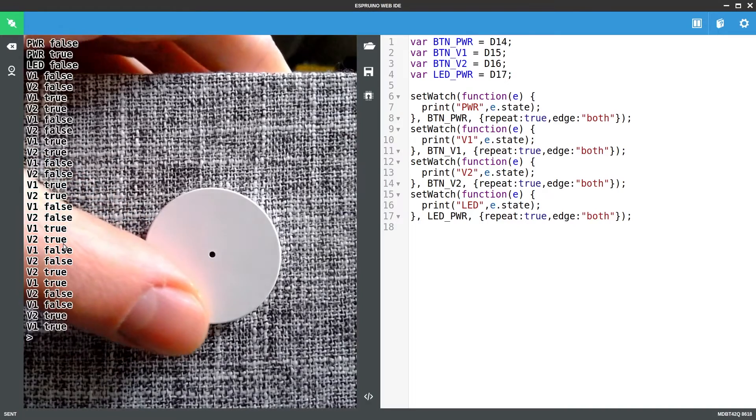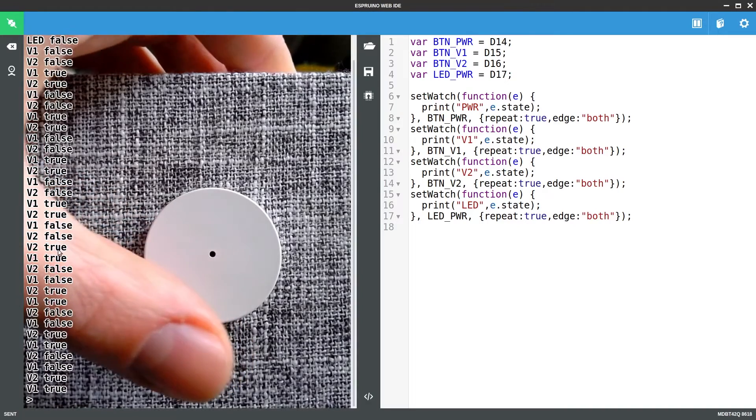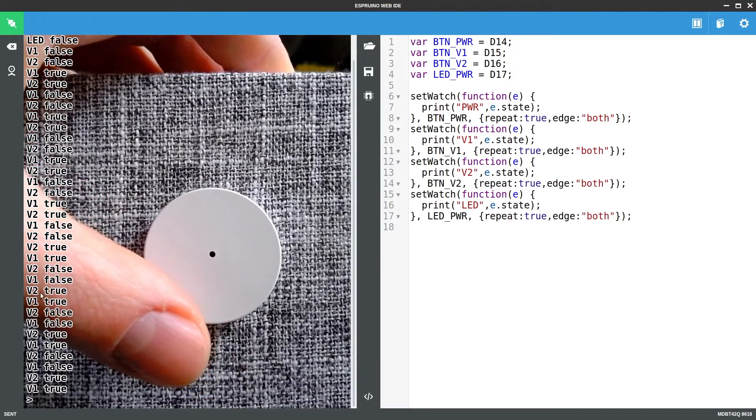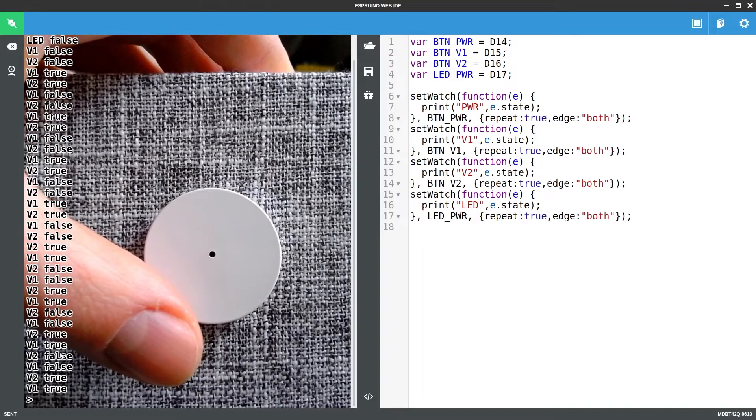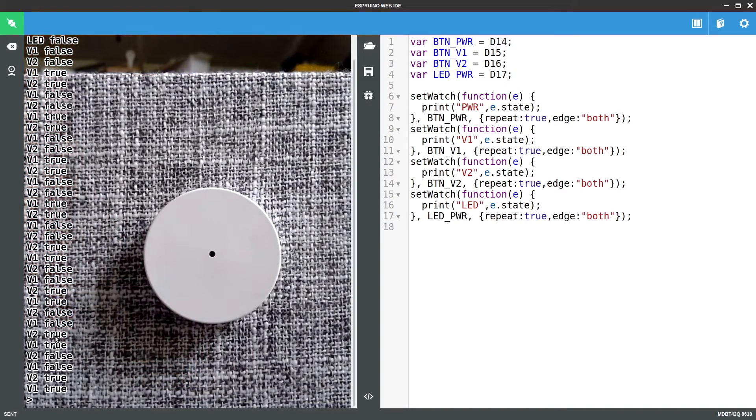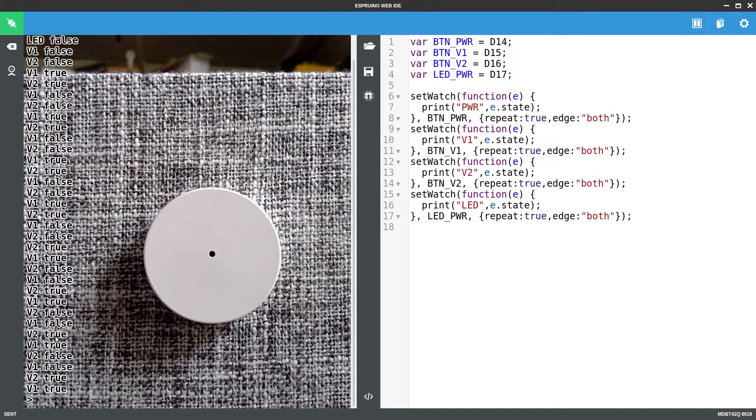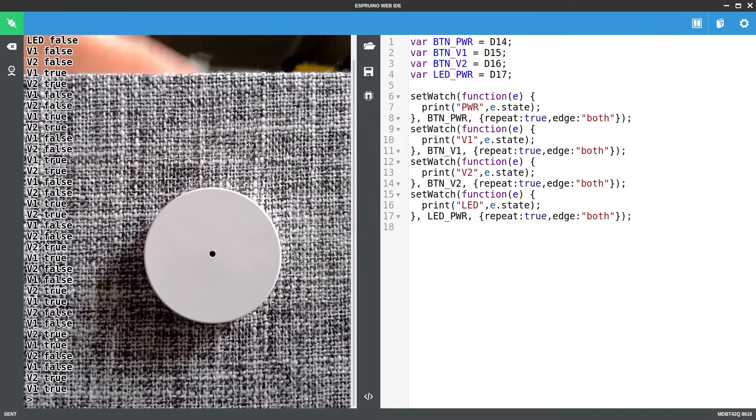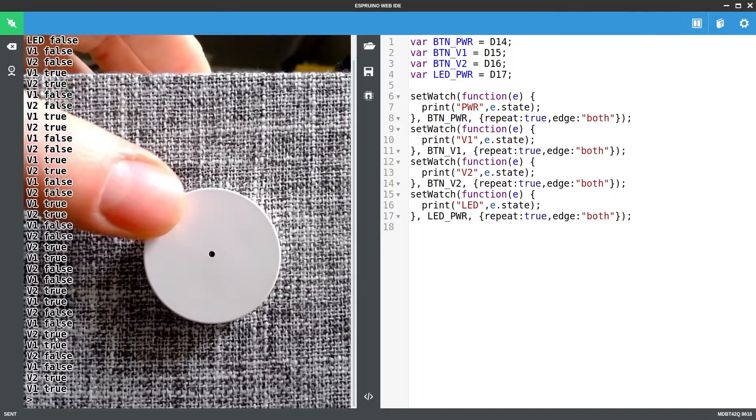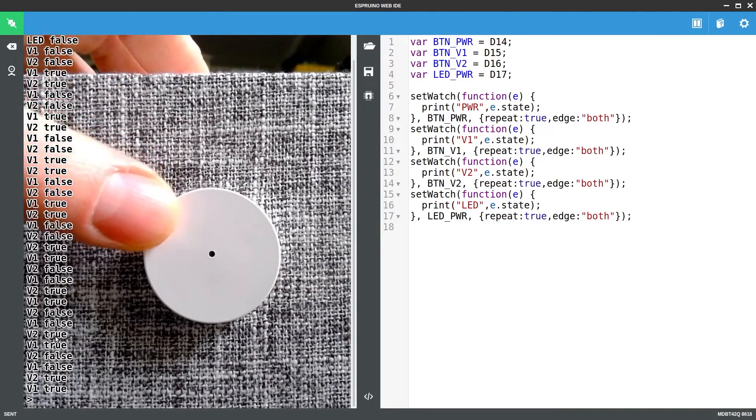If I turn it the other way it's the opposite, V2 is the one that changes first. So this is a completely standard rotary encoder pattern and it's how the microcontroller in the speaker is figuring out how this knob is turned.